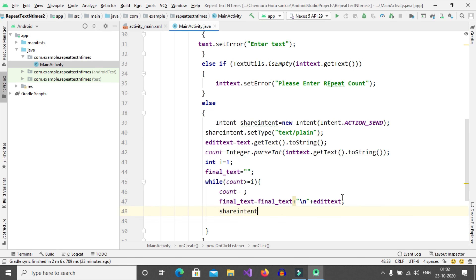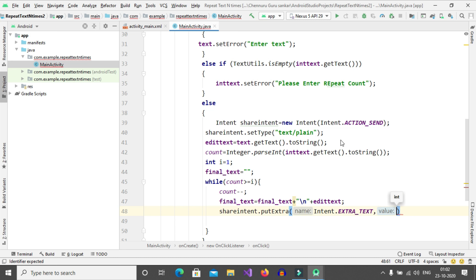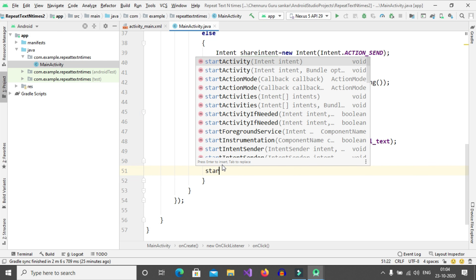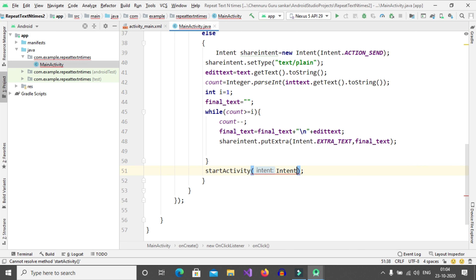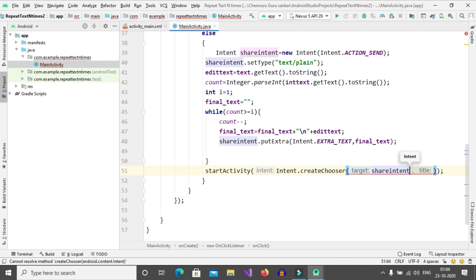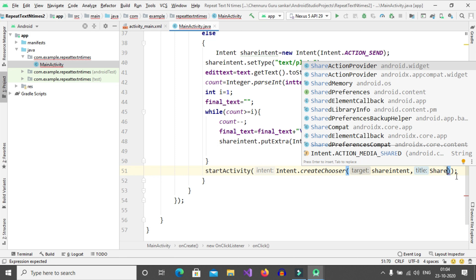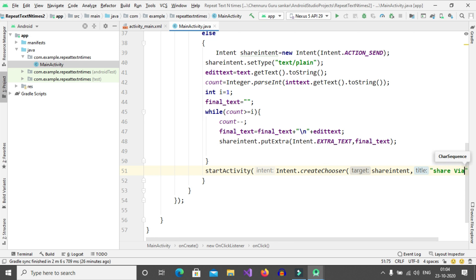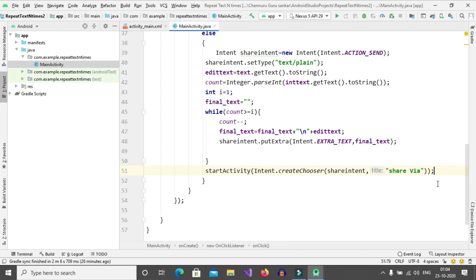Then shareIntent.putExtra(Intent.EXTRA_TEXT, finalText). After completing this while loop, we will share using startActivity(Intent.createChooser(shareIntent, 'Share via')). You can also add just 'Share' or whatever text you want. Now our application is completed.